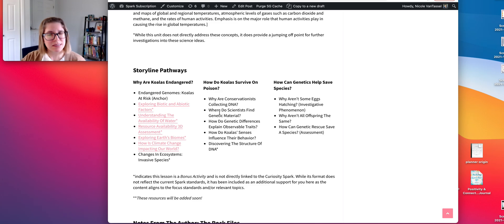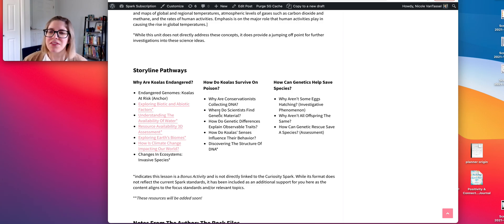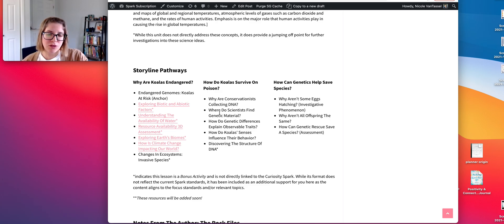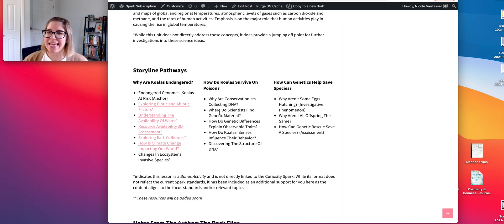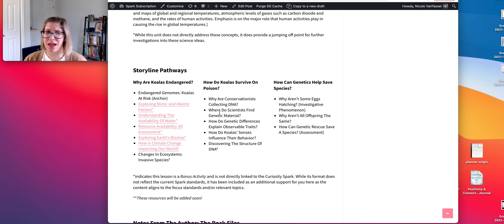Where do scientists find genetic material? This is kind of an extension. A lot of times students don't realize that DNA is found in all cells — they just don't get that you can find DNA in almost anything. They also don't always realize there are different types of cells, some of which are better for DNA testing than others. If you're short on time, you could cut that activity.